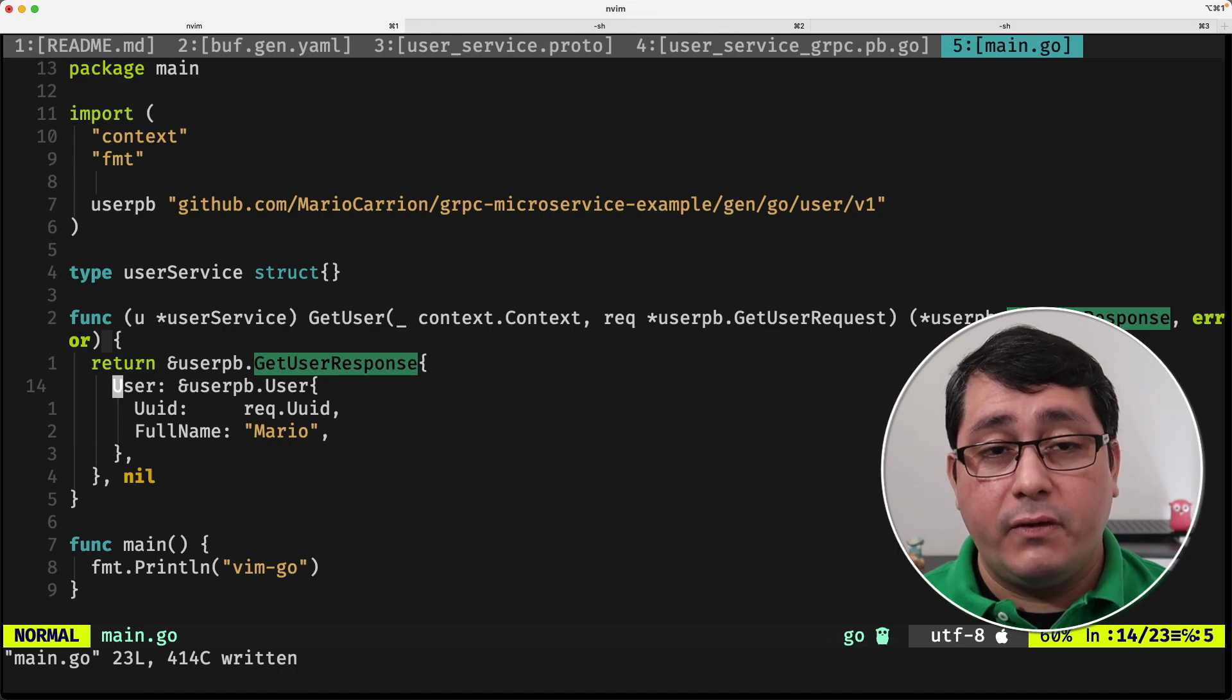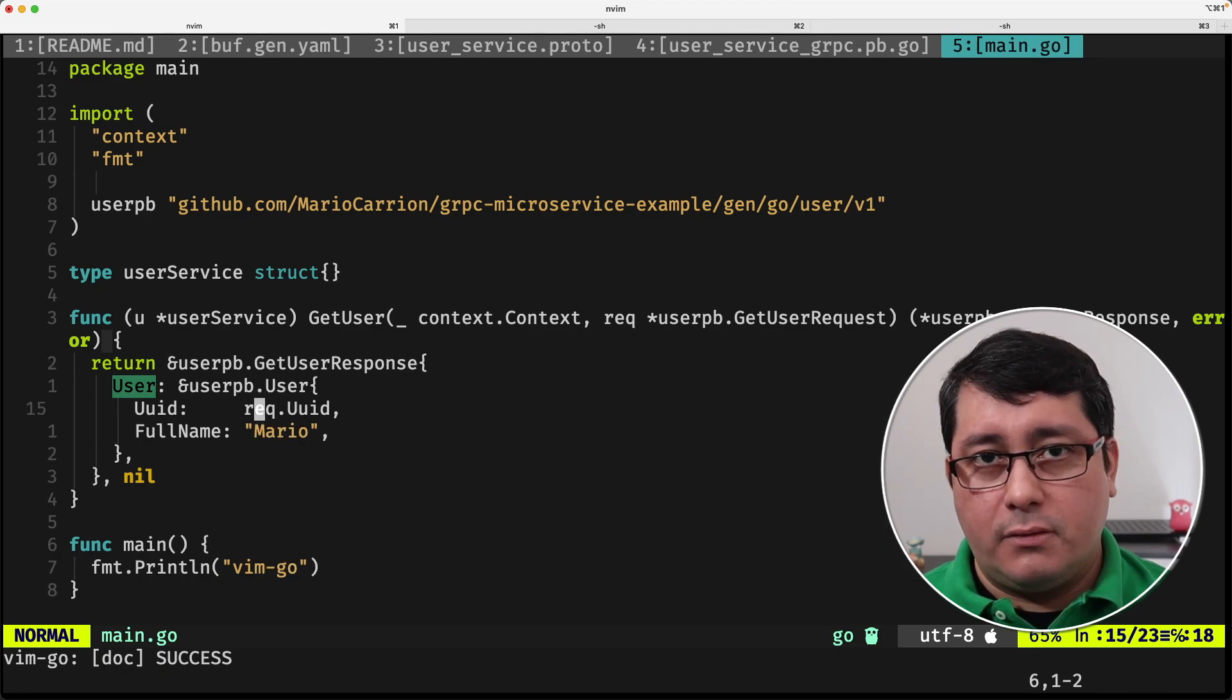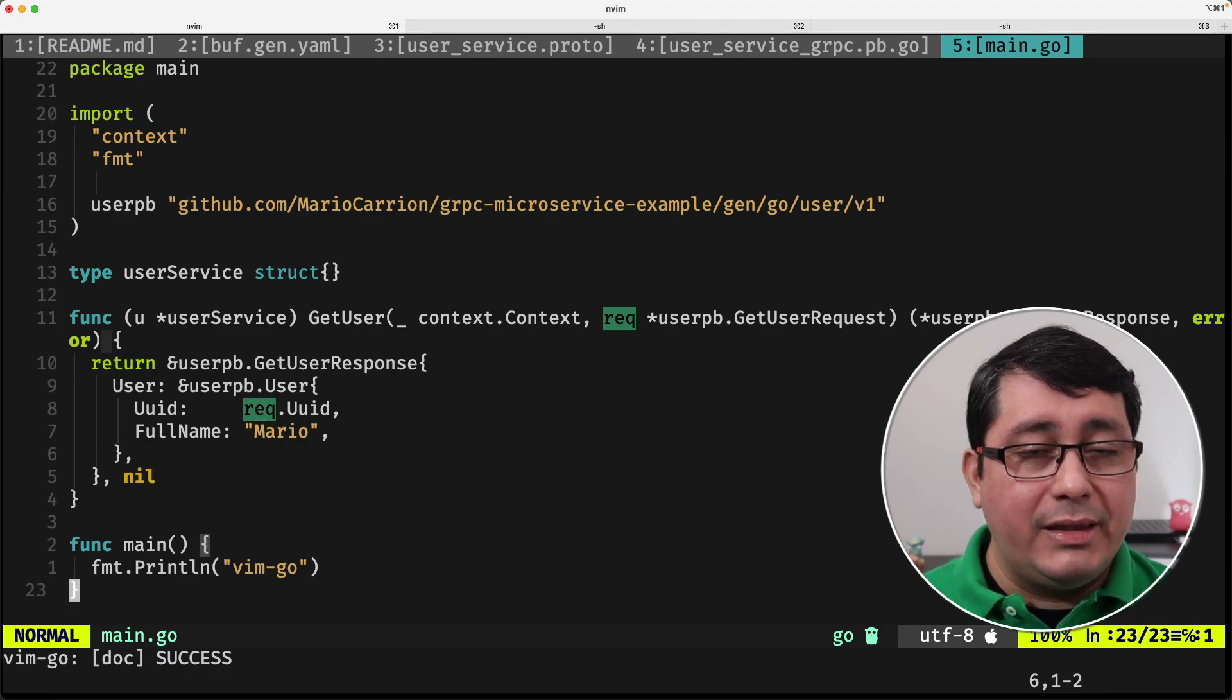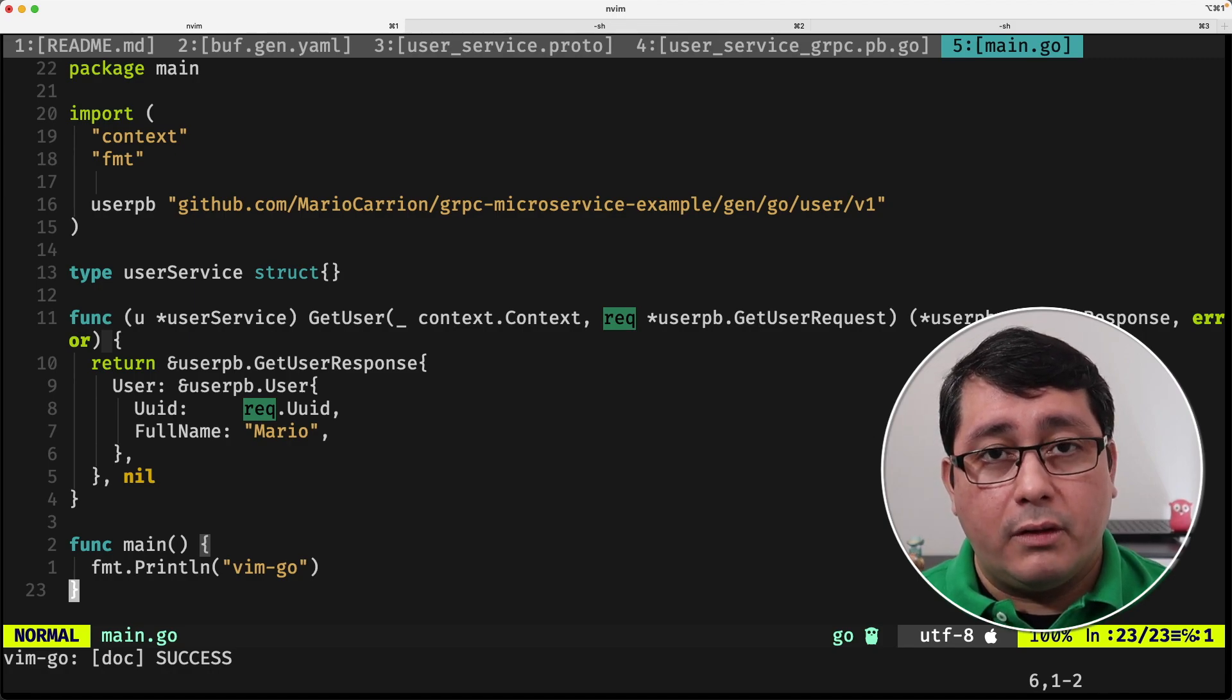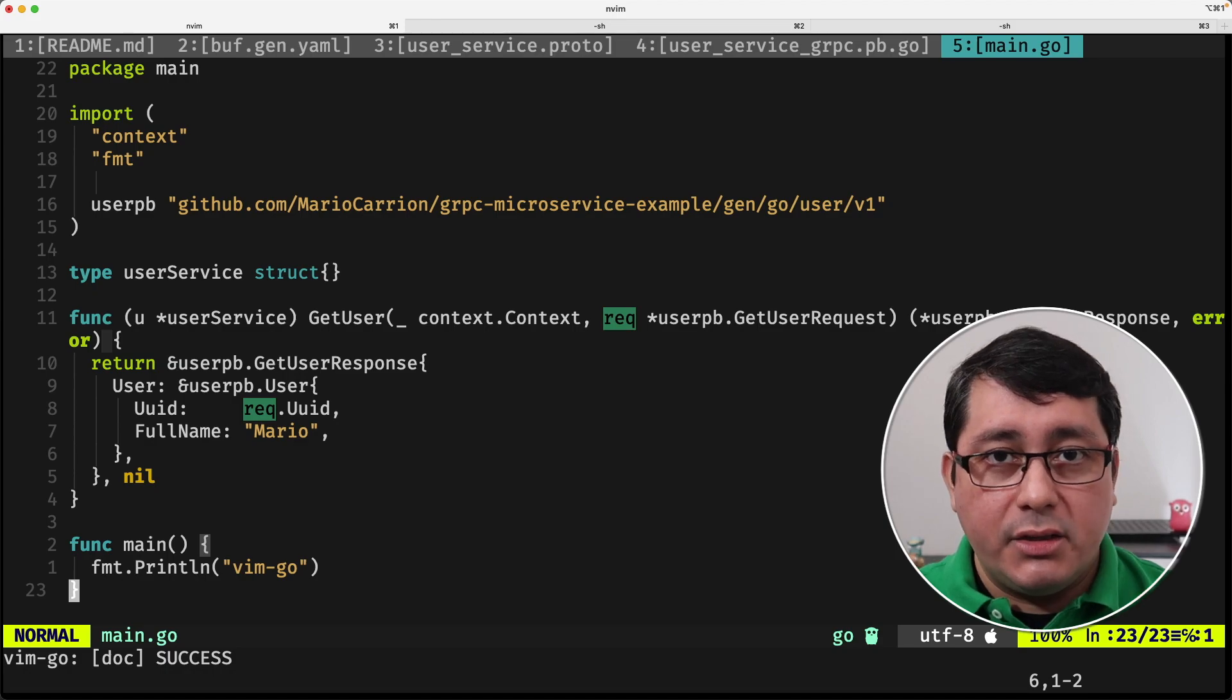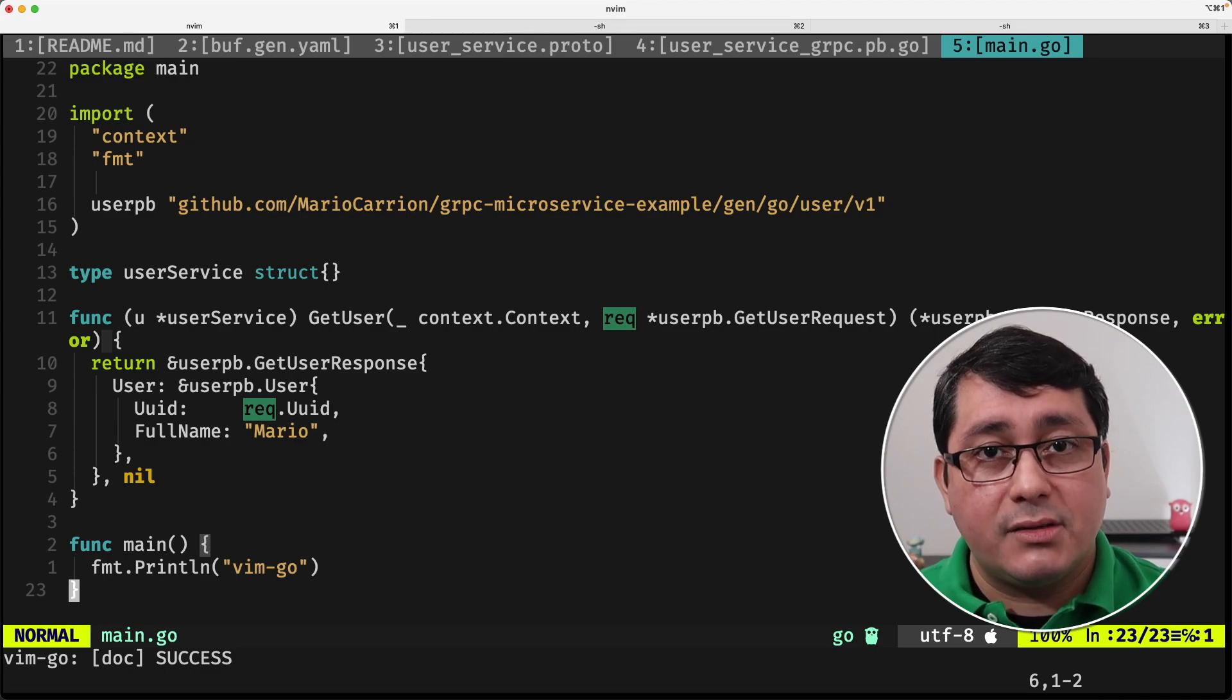Just for now, for simplicity, we're just returning the UUID that I receive and return that back to the client. The important bit about this, like I said, we already implemented the method for the getUser implementation for this gRPC service. Now, we need to instantiate the gRPC server and attach this gRPC service to the server and start listening for connections. Let's do that next.